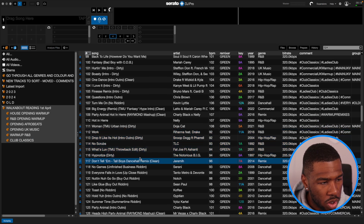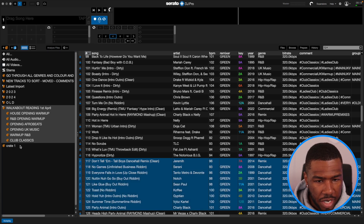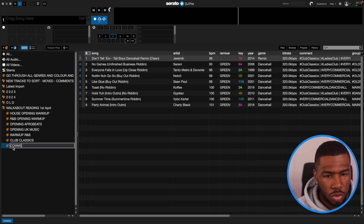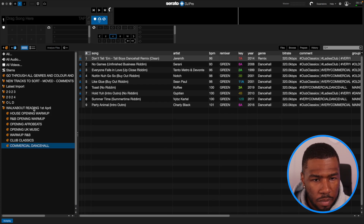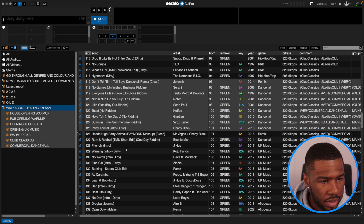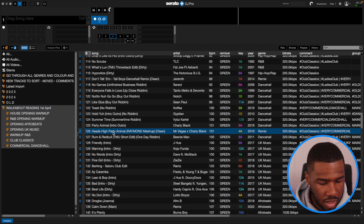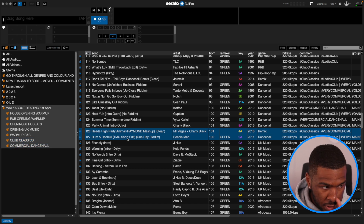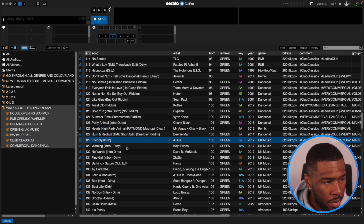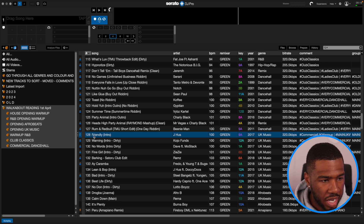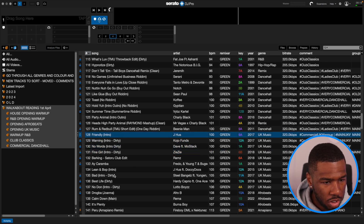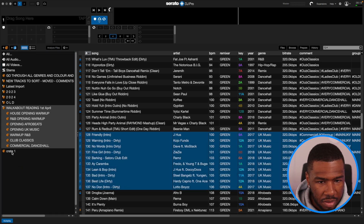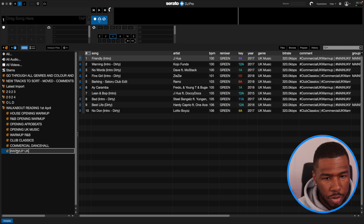Then I changed to a bit of commercial dancehall. I'm going to highlight these and put 'Commercial Dancehall'. Then I switched to some UK warm ups — I've got J-Hus Friendly Warning, No Words, Fine Go. I'm going to highlight all of these and put that as 'Warm Up UK'.